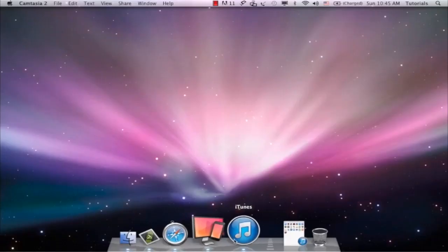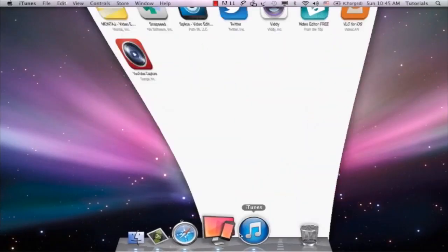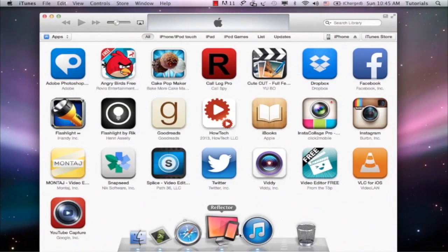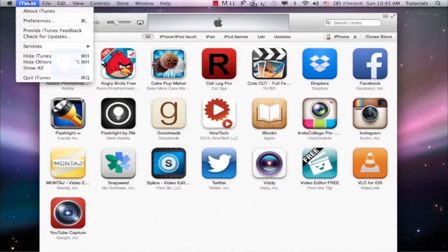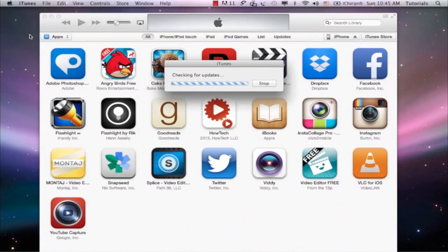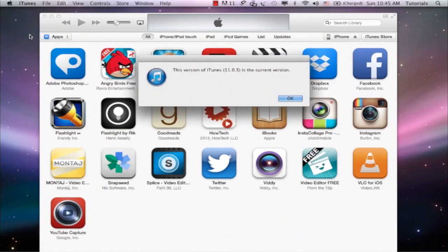First of all, make sure you're running the latest iTunes. You can check this in the iTunes menu, iTunes, check for updates. If it says you run the latest version, everything is fine.